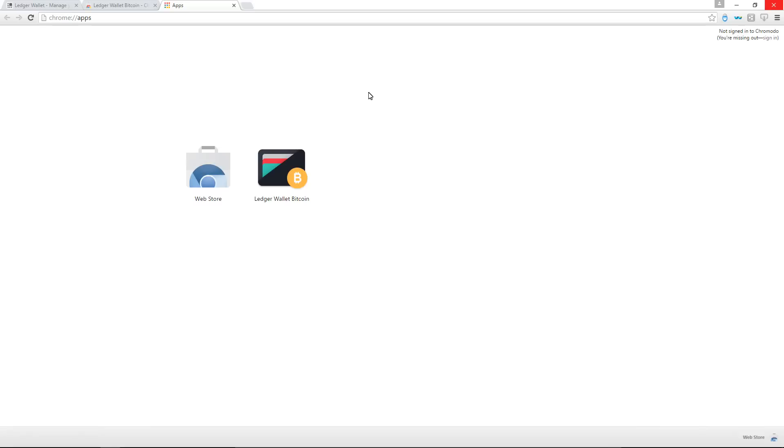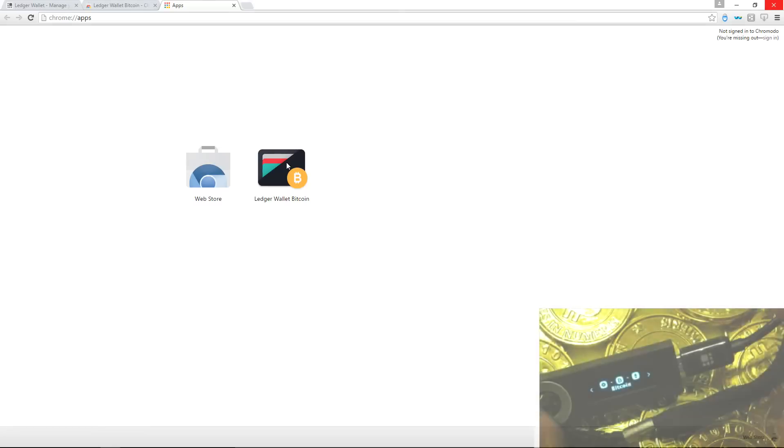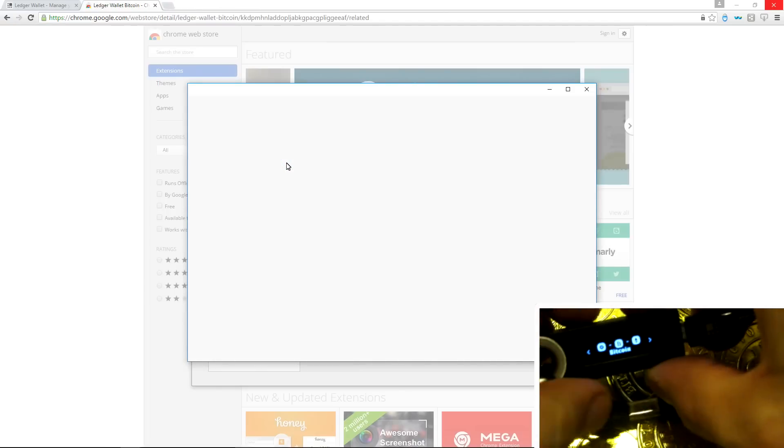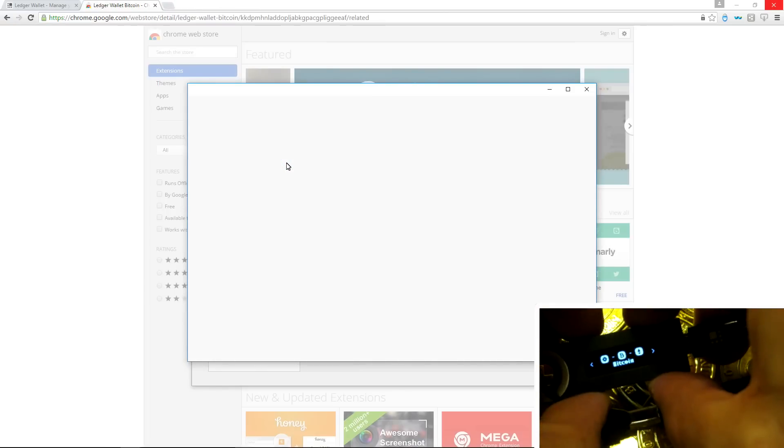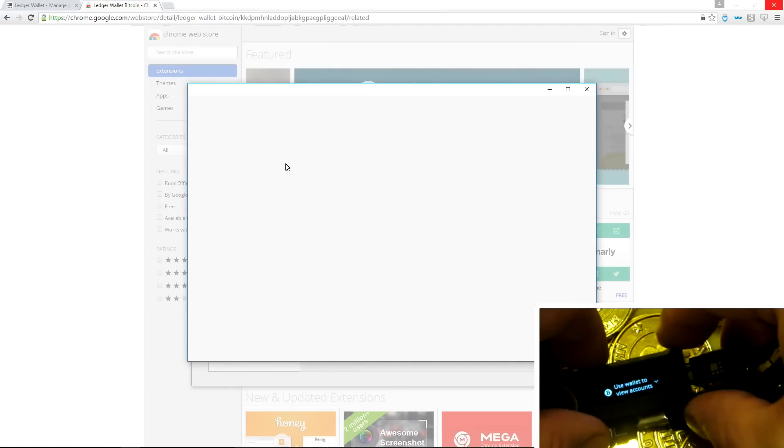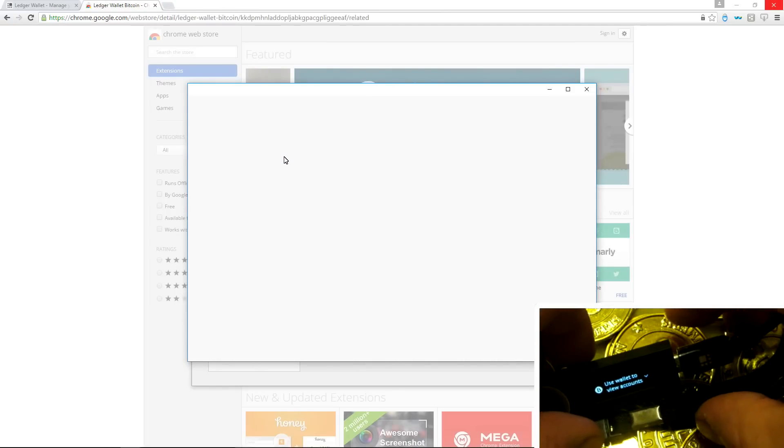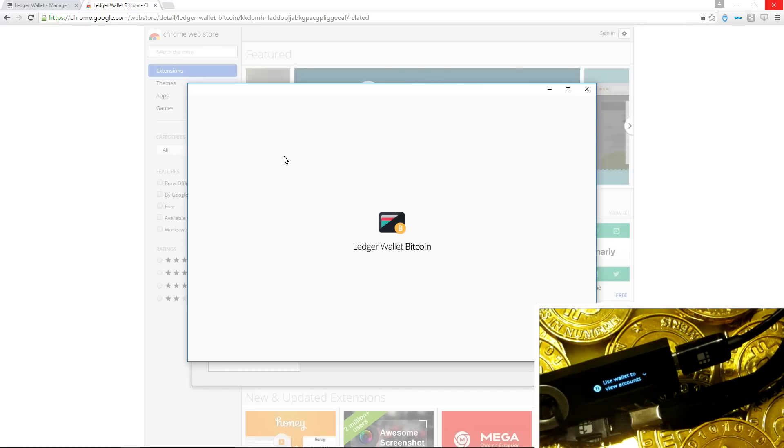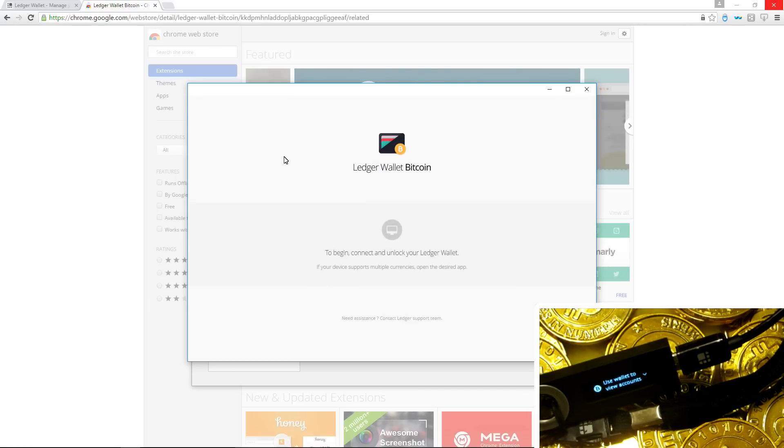Now you want to have your Ledger Nano S connected to your computer. And you want to double click on the Bitcoin icon so that it says use wallet to view accounts. If that's done properly, the Ledger Wallet Bitcoin will start to connect to your Ledger Nano S.